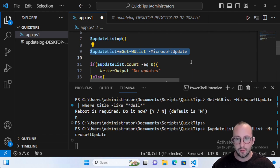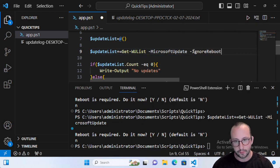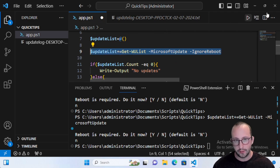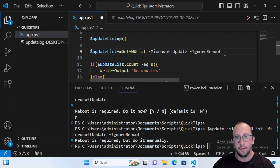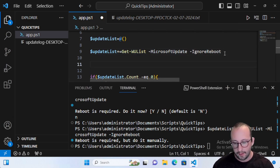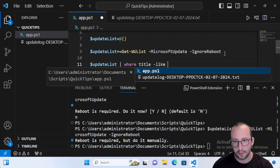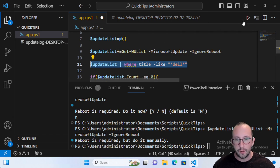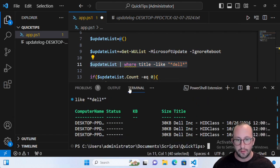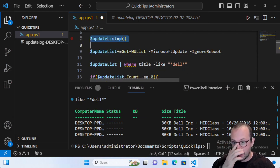When running Get-WUList you can also add -IgnoreReboot so you don't get the reboot prompt, which is especially useful when running this as a scheduled task. After getting the list, filter it with UpdateList | Where-Object { $_.Title -like '*Dell*' } — and you'll see only the Dell updates returned. Note that if you haven't reset the list you may see multiples, which is expected.